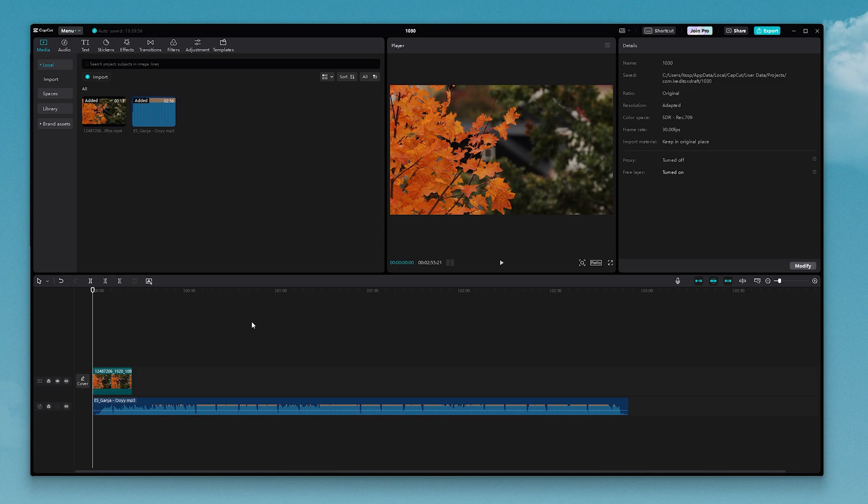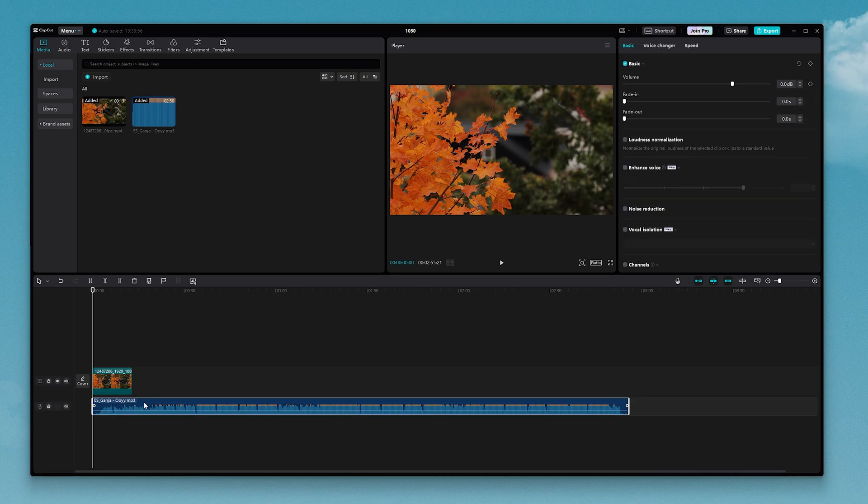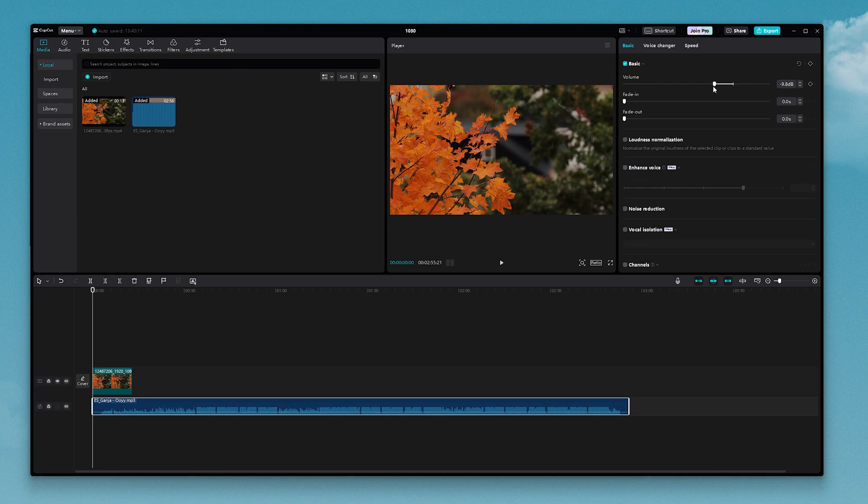If you plan on using this as just some background music, you're going to want to turn the volume down a little bit. So to do that, just click on your music track here, and then make sure basic is selected at the top, and then here you can turn your volume down.